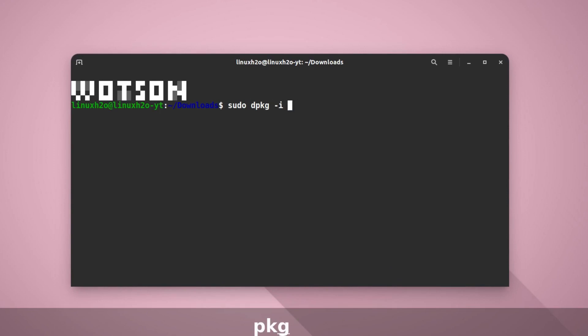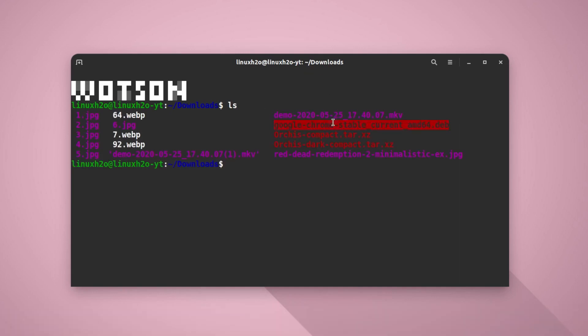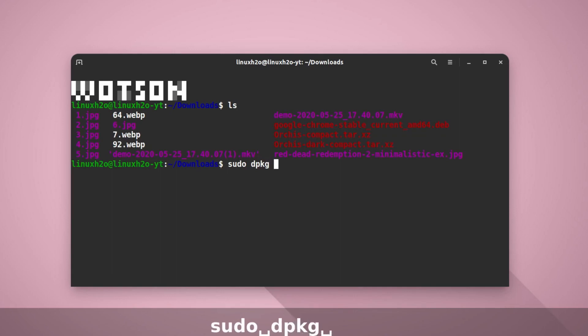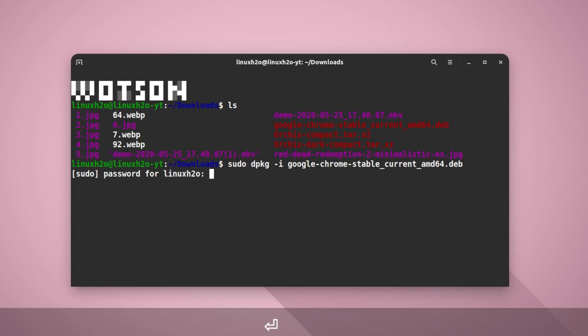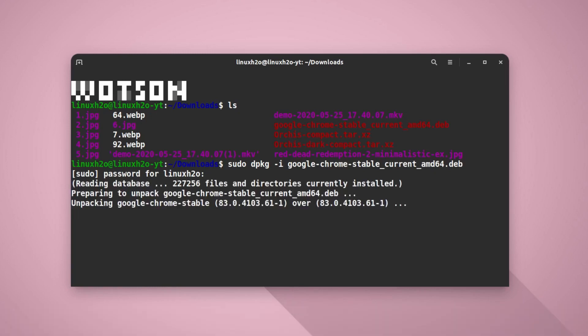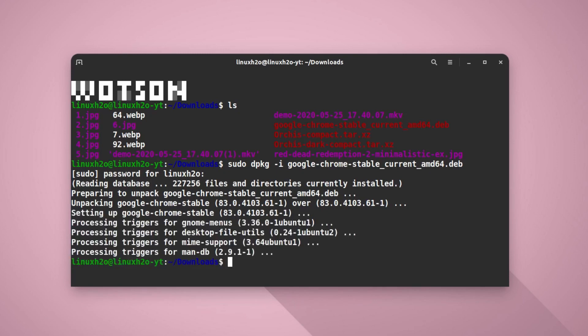So here just type sudo, then dpkg -i and the file name, that is google-chrome. Let me type ls here, so this is the file google-chrome-stable. Again, sudo dpkg -i google, hit tab key to auto-complete the file name, hit enter. It will ask for the password, type in the password and it will install the package file in your system.